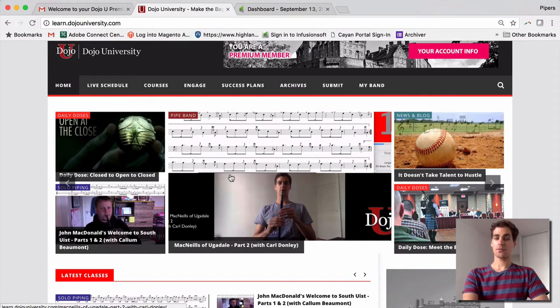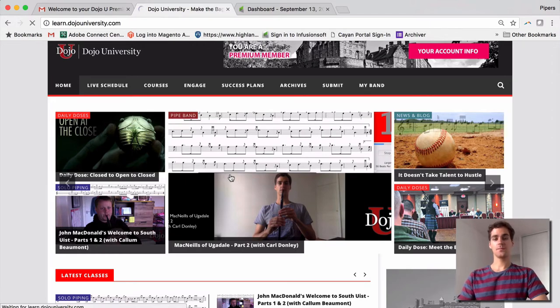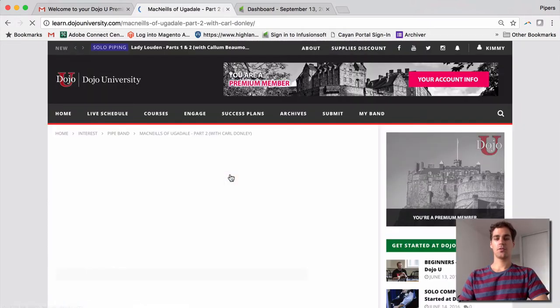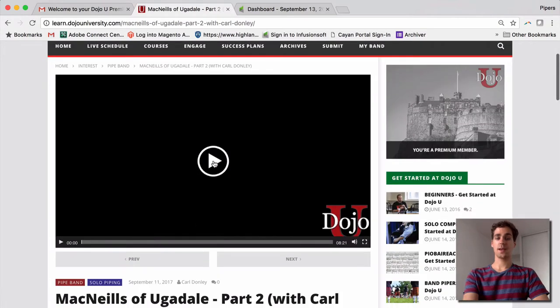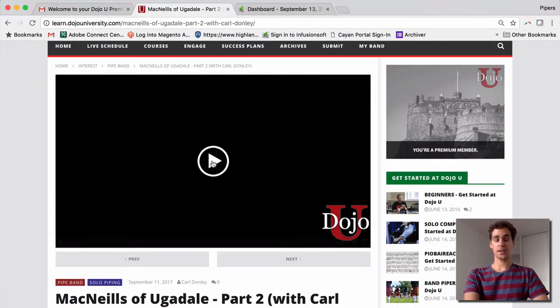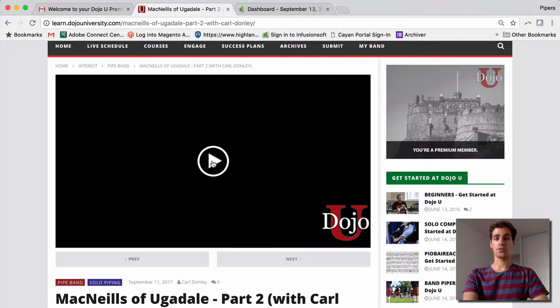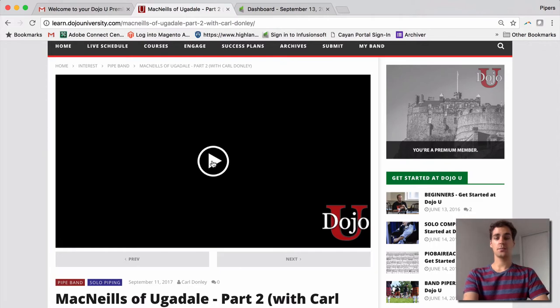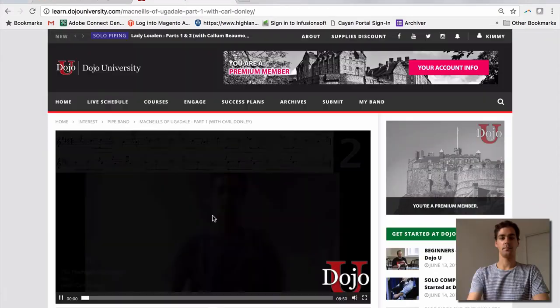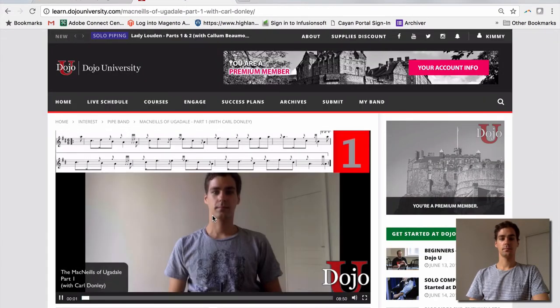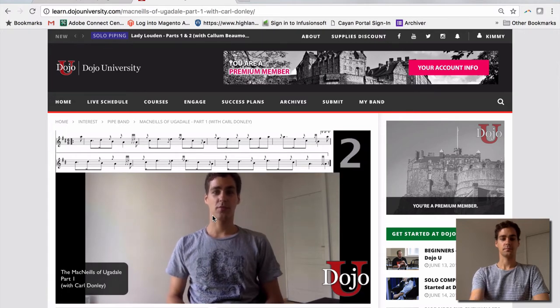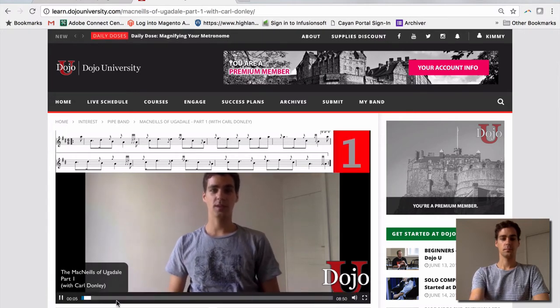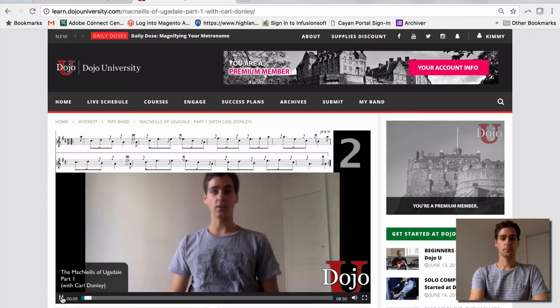So I'm just going to click on this link here and it's going to bring up the video. This is going to be as simple as clicking the play button on any device, whether it's your computer, your tablet, iPhones, Androids. Any device should be as simple as just clicking the play button. Welcome to the first of four videos on McNeil. And there we are.